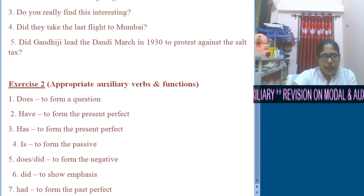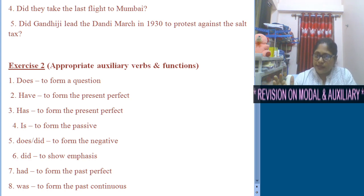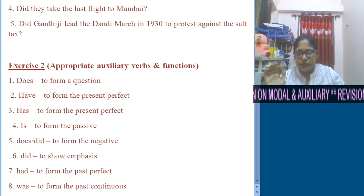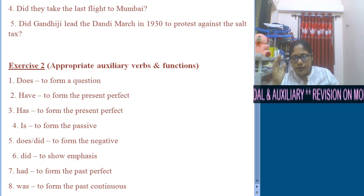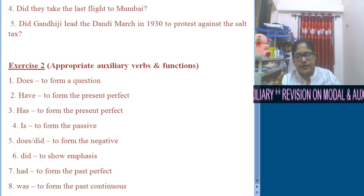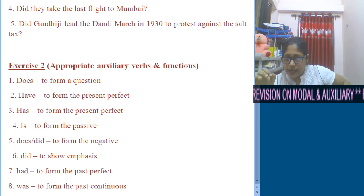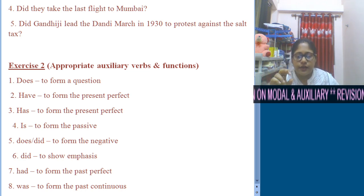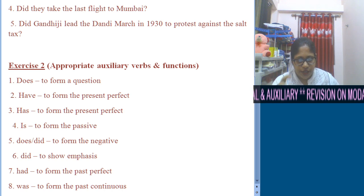In exercise 2, we were given sentences with blanks and asked to fill in the blanks using appropriate primary auxiliary verbs, and also mention their function. The first blank: 'Dash he know how difficult the test is?' The main verb doesn't contain 'S', so we use 'does'. 'Does he know how difficult the test is?' — it is used to form a question.